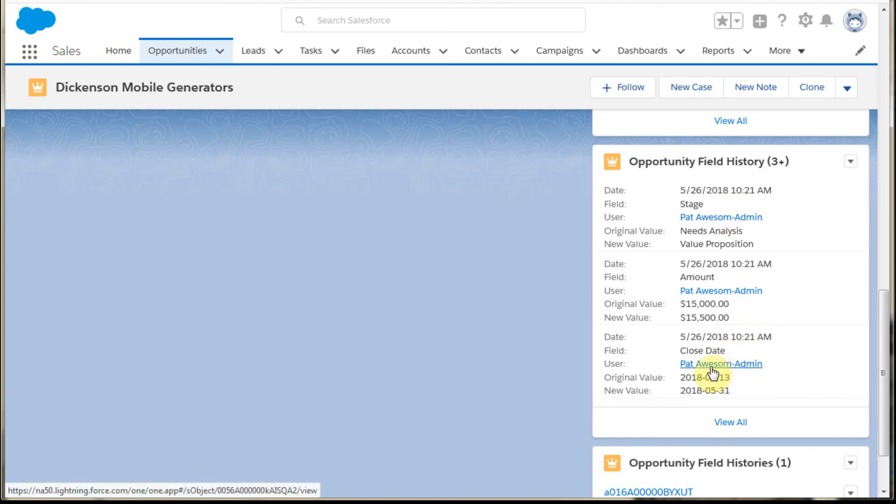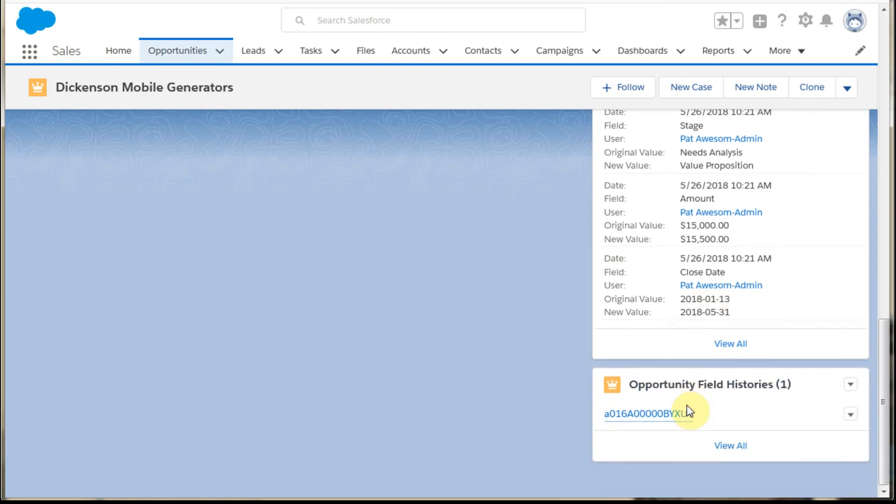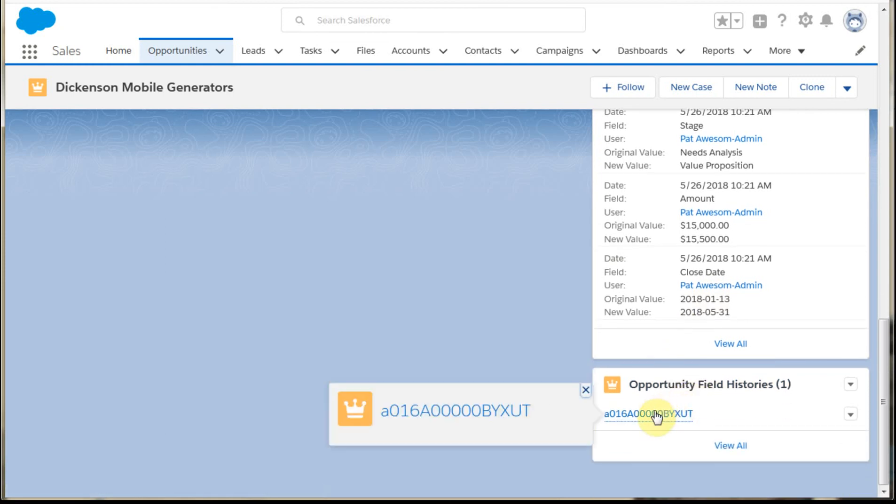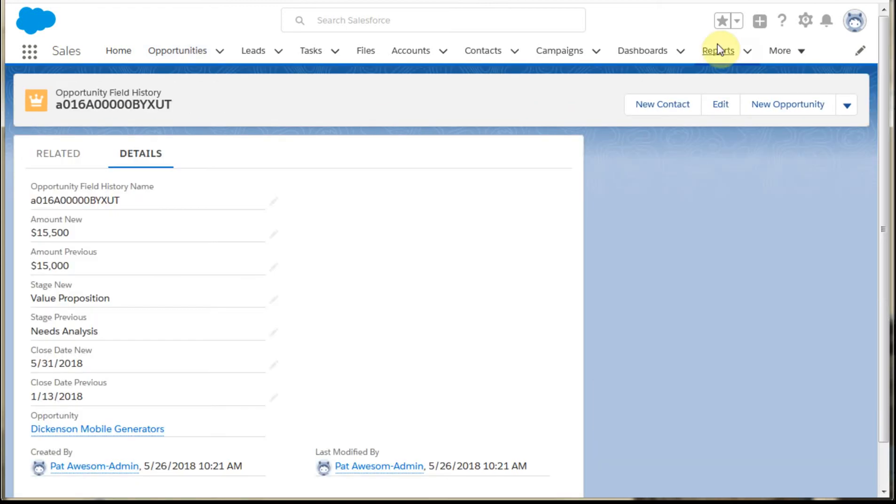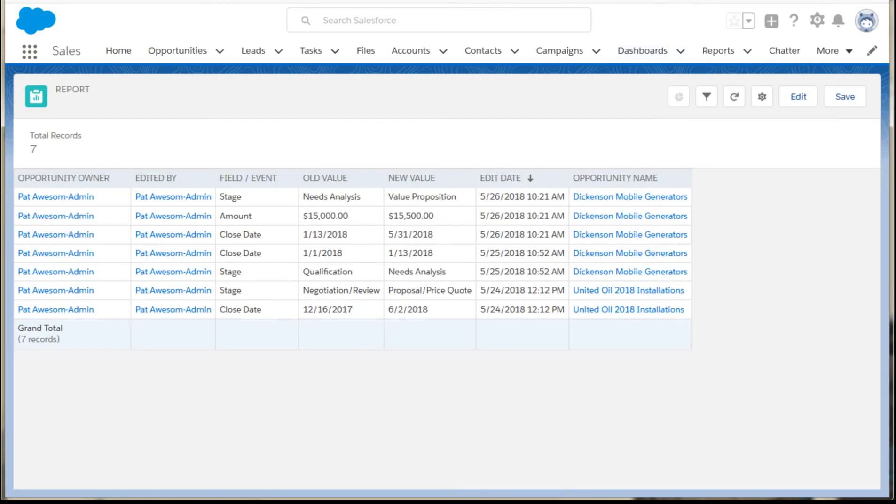And it's able to tell me what information I captured. I've also got the opportunity to go out to this opportunity field history record, which is related. And it shows the information that I captured that was from the custom object that we caught through the process builder.